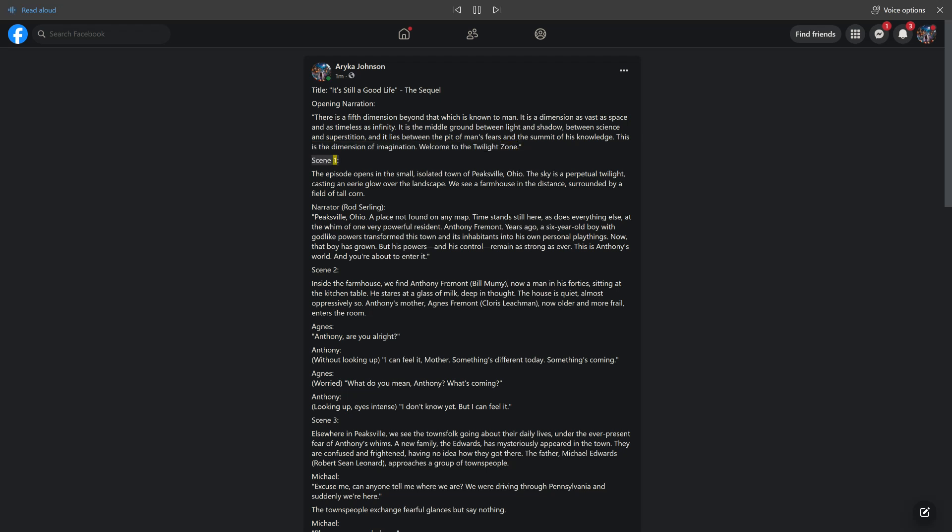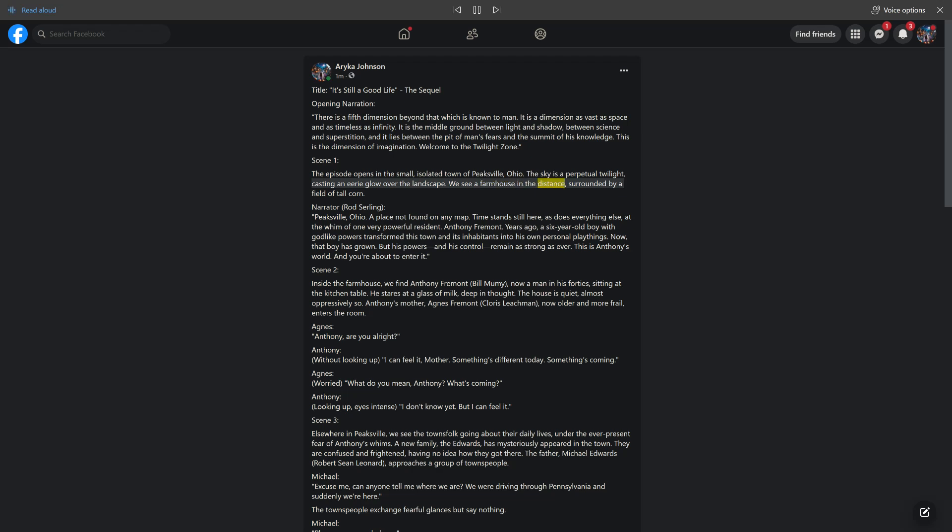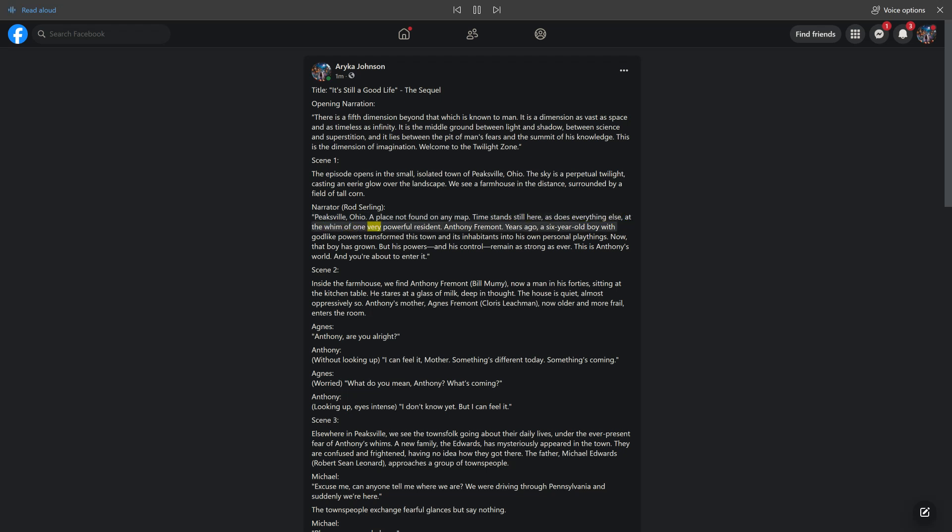Scene 1. The episode opens in the small, isolated town of Peaksville, Ohio. The sky is a perpetual twilight, casting an eerie glow over the landscape. We see a farmhouse in the distance, surrounded by a field of tall corn. Narrator, Rod Serling.